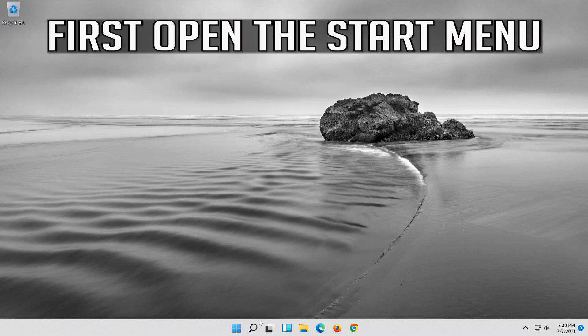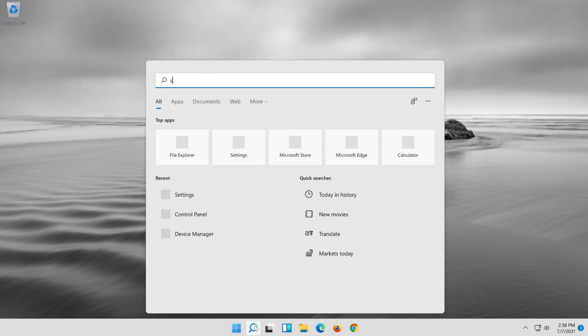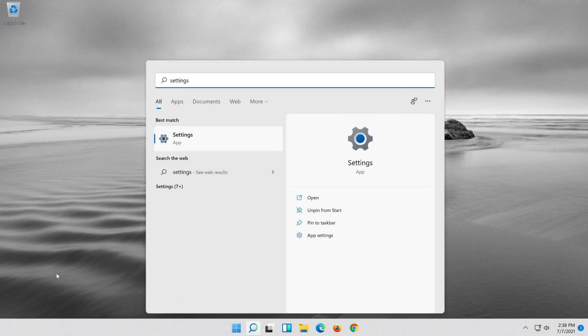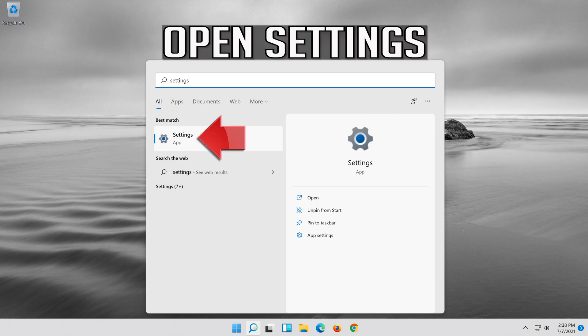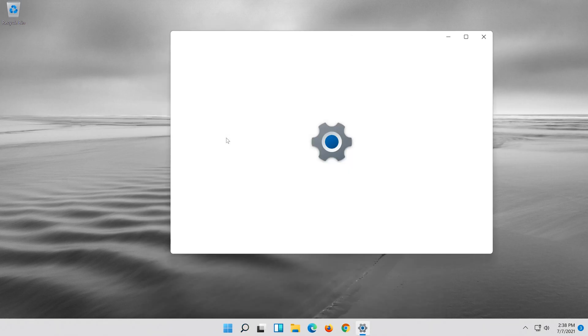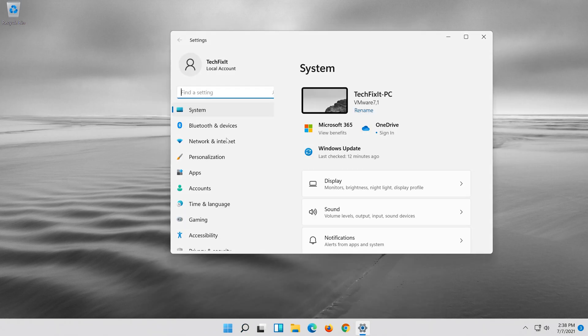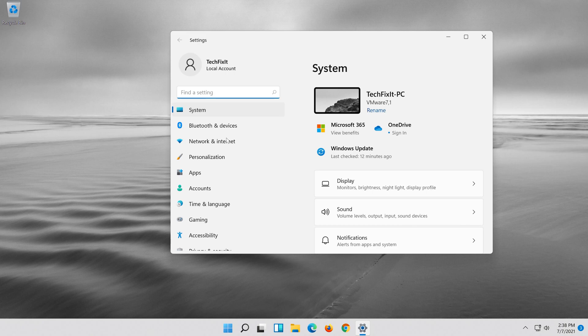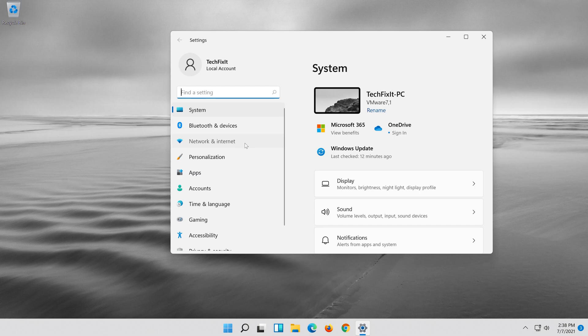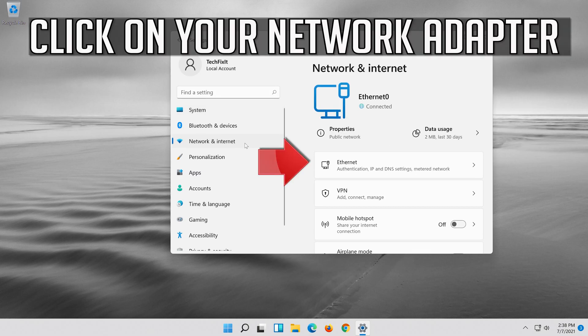First open the start menu. Open settings. Open network and internet. Click on your network adapter.